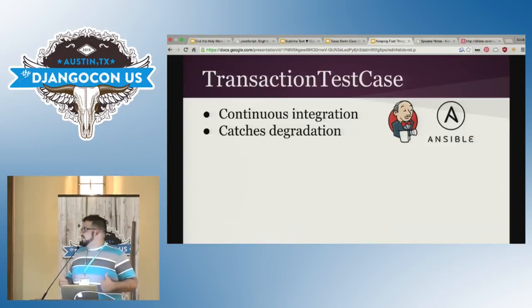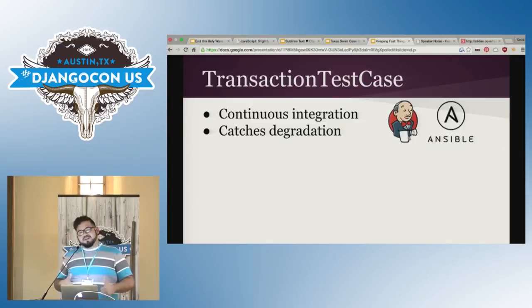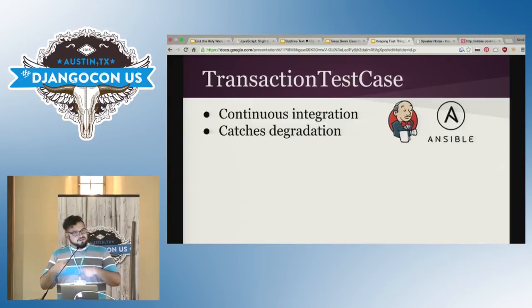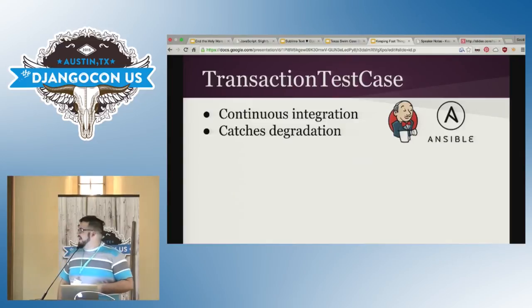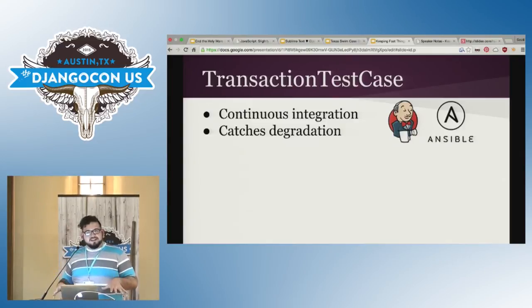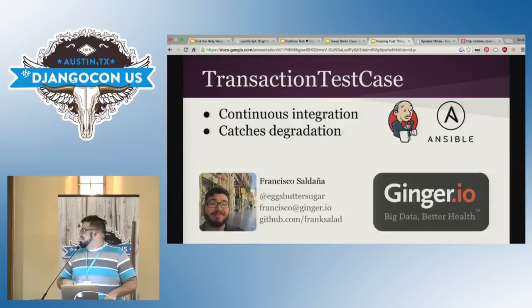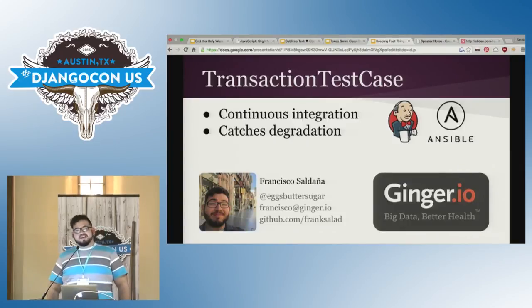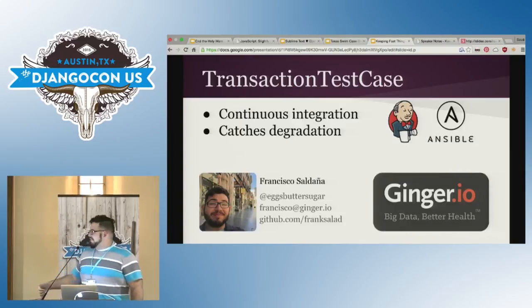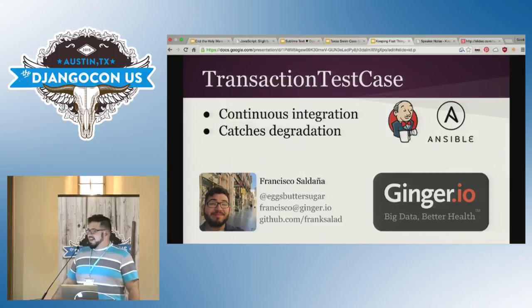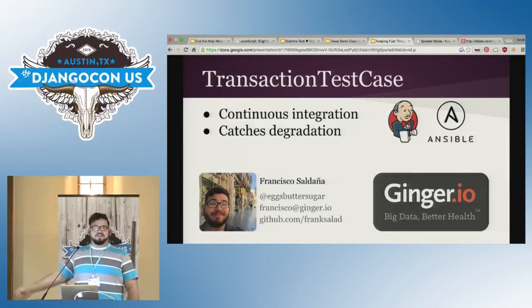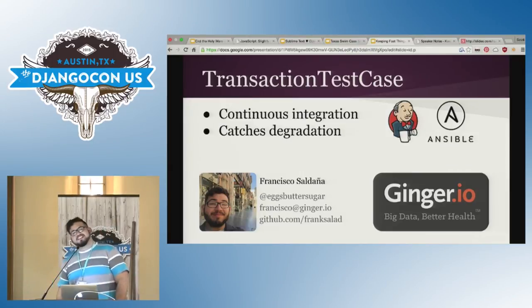So continuous integration for the win. It helps with mitigating problems with rapid iteration, and it catches these degradation errors. Thank you so much. My name is Francisco Saldana. I'm at ginger.io. Thanks.